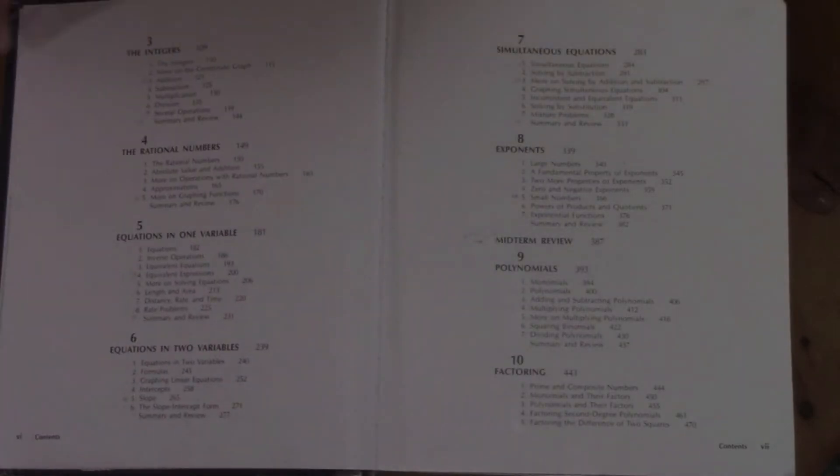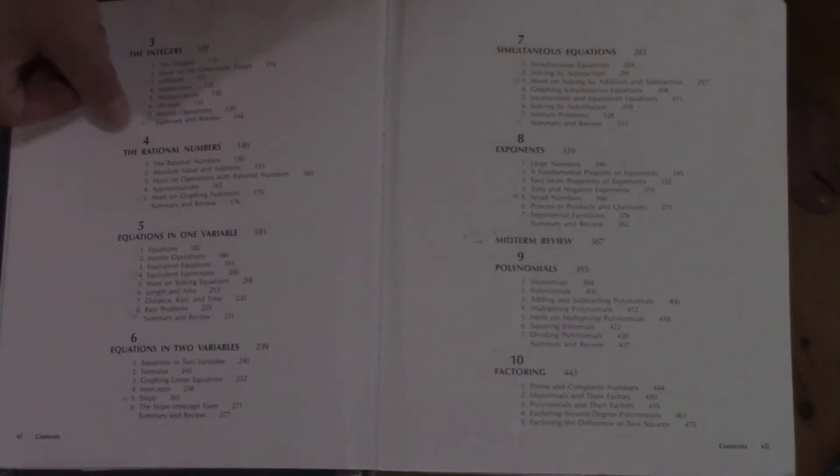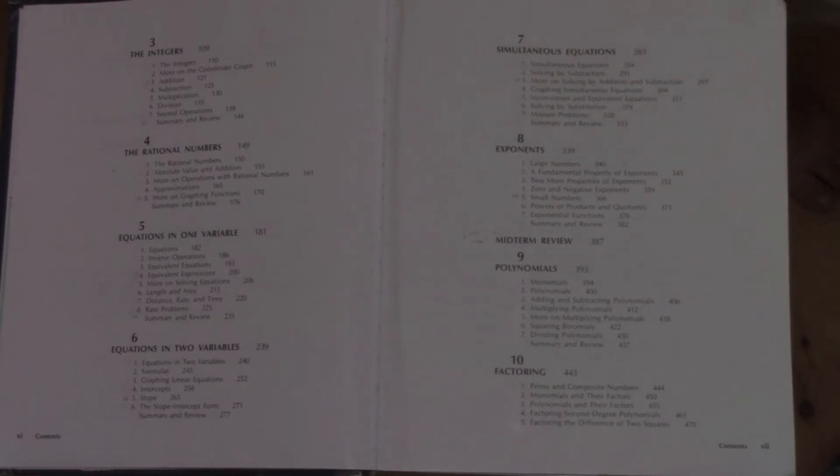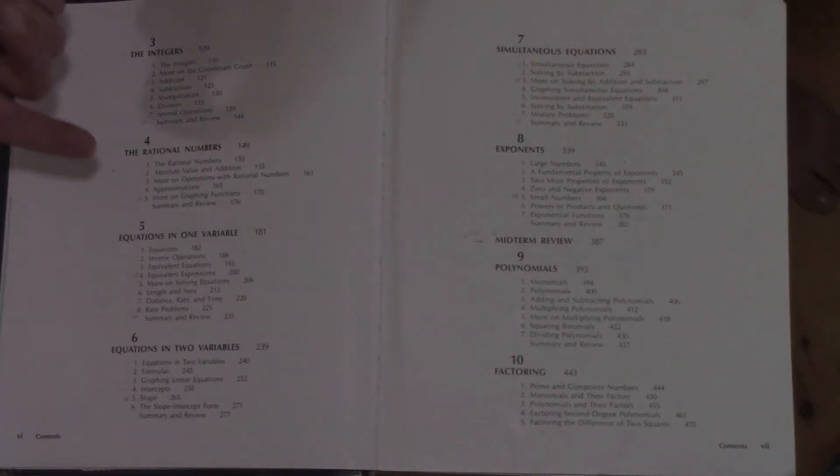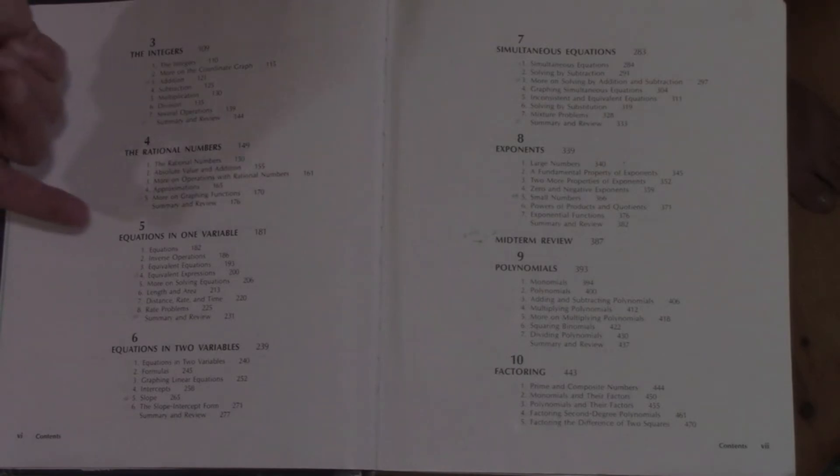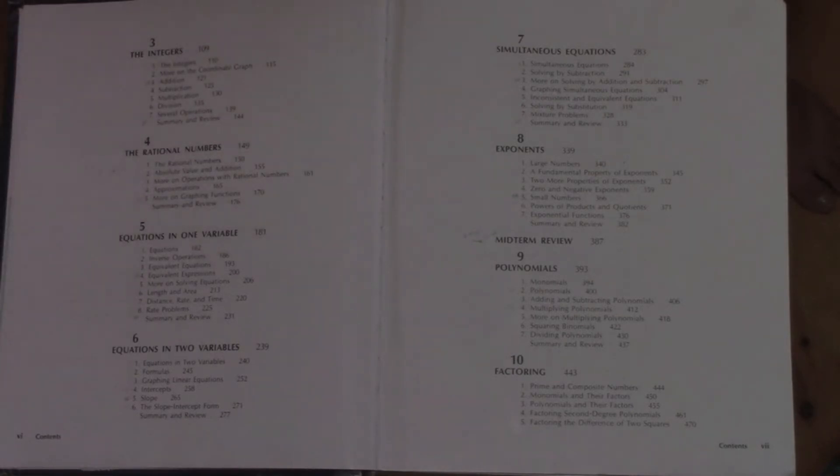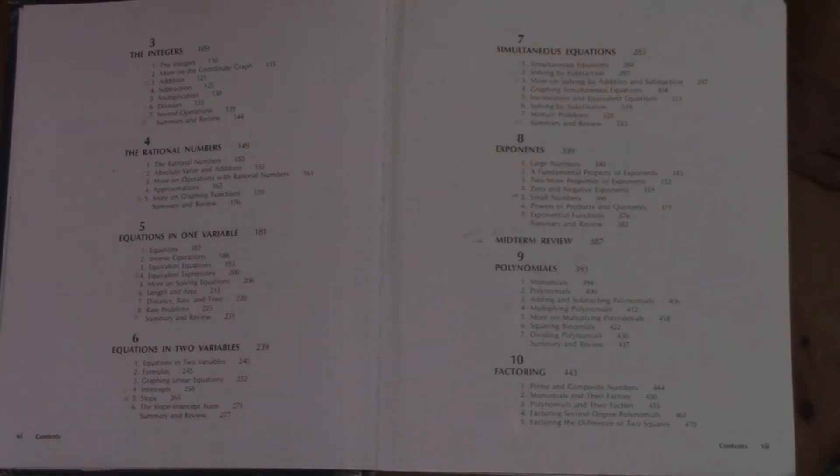Then we go right into functions and graphs. We go into integers where we talk about working with integers and get into a little bit of graphing introduction to get ready for more advanced graphing later on. We talk about rational numbers, equations in one variable—that is solving for x, like x plus 3 equals 5, solving for x.